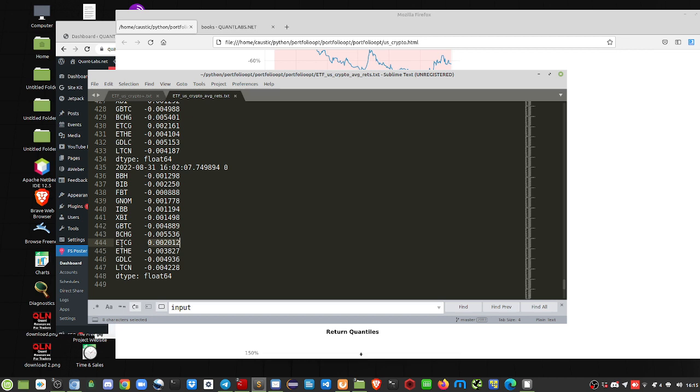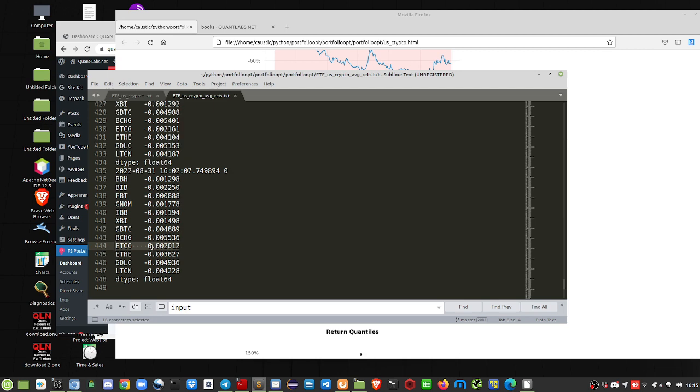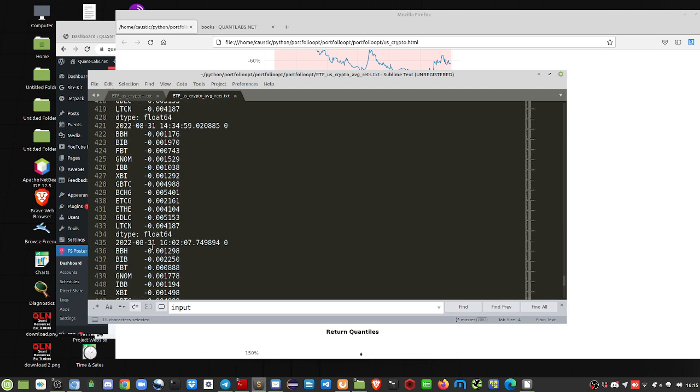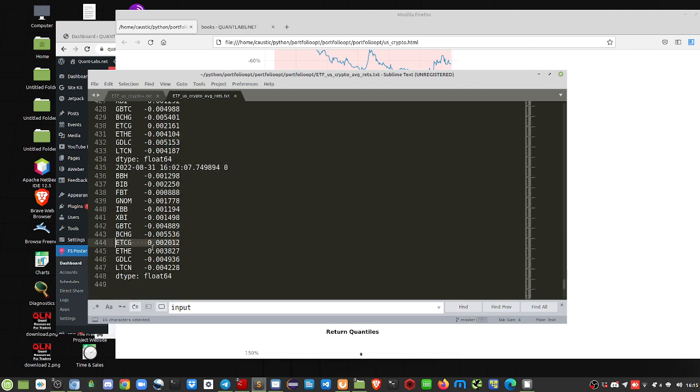This is the Grayscale Ethereum Classic. So you can see here that's the only positive one. Everything else is negative. So again, it's a very weak asset class.